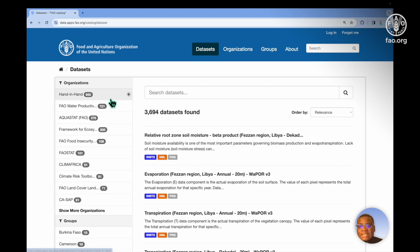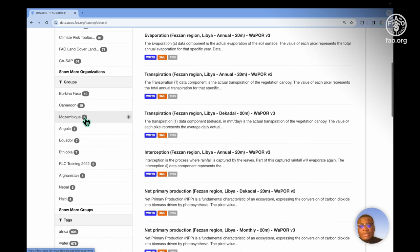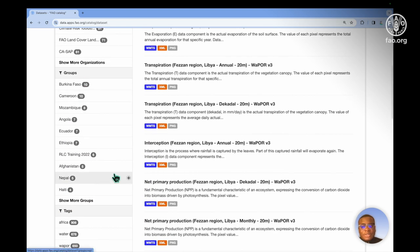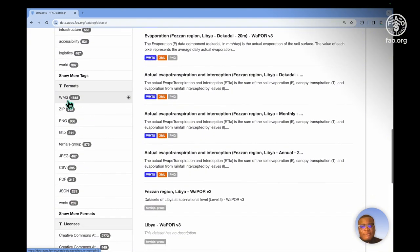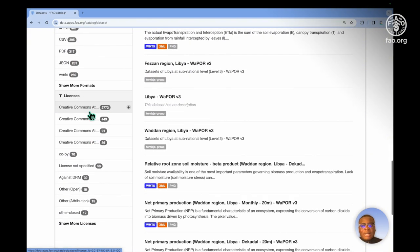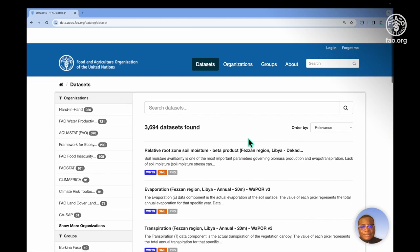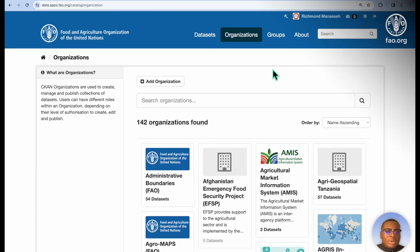Datasets can be filtered by organization, by groups, by tags, by formats, and also by licenses. Every single dataset that is created belongs to an organization.